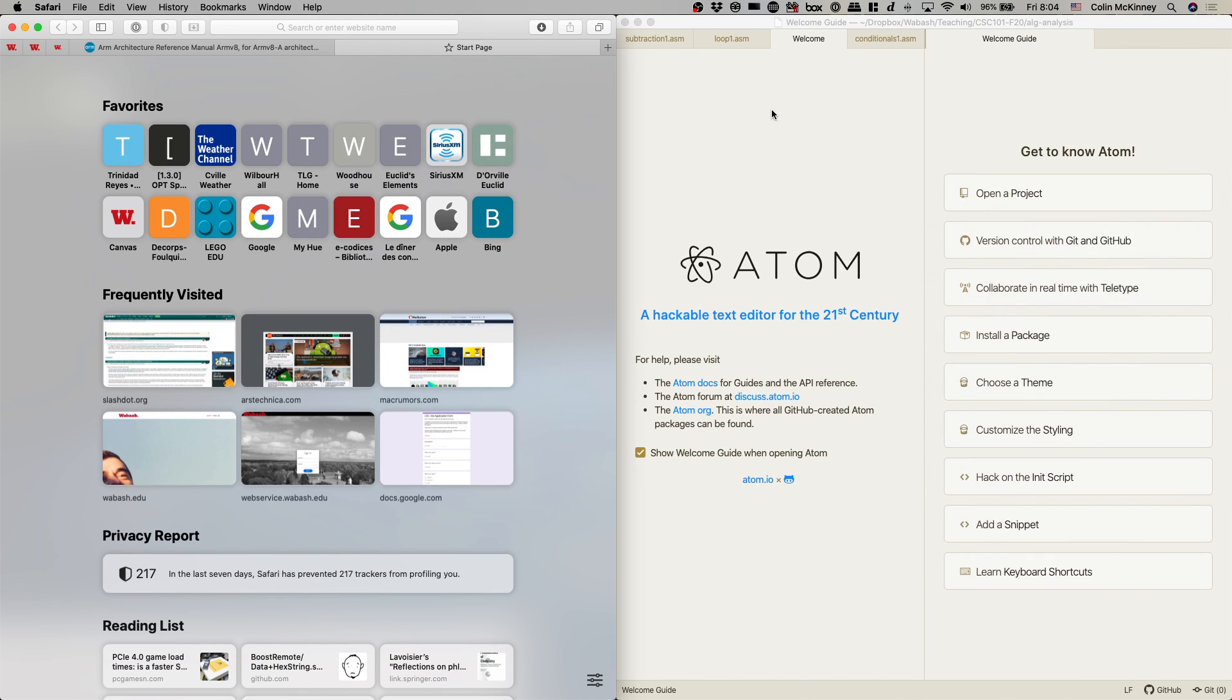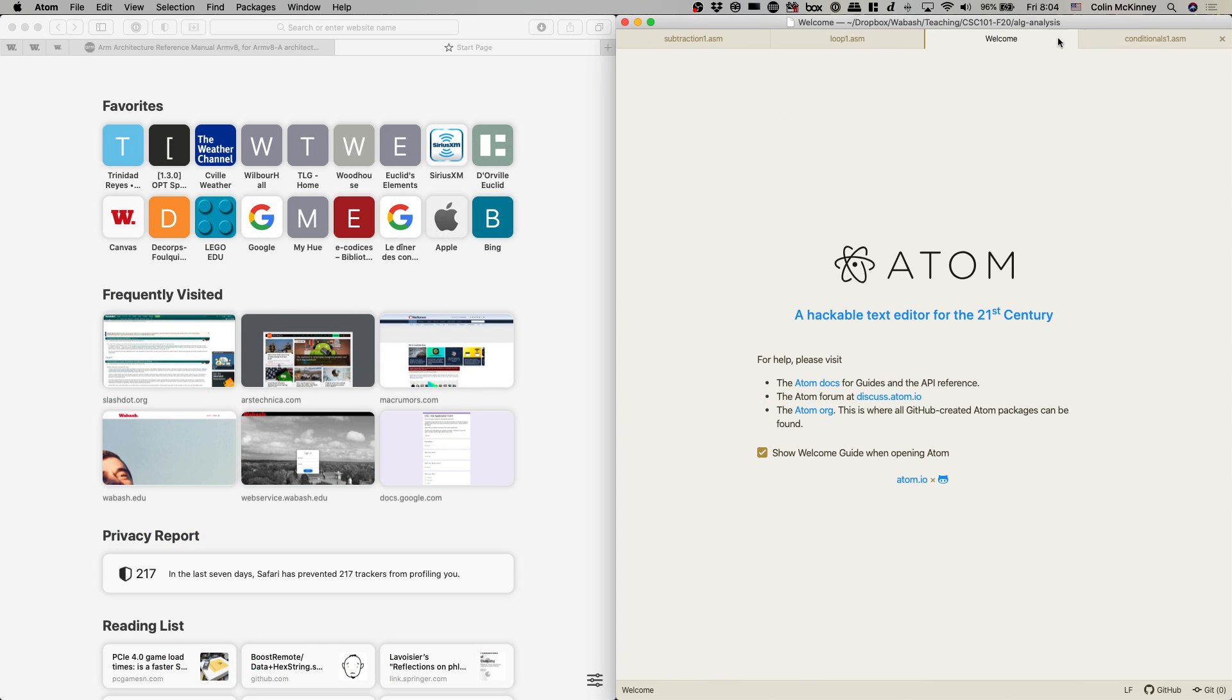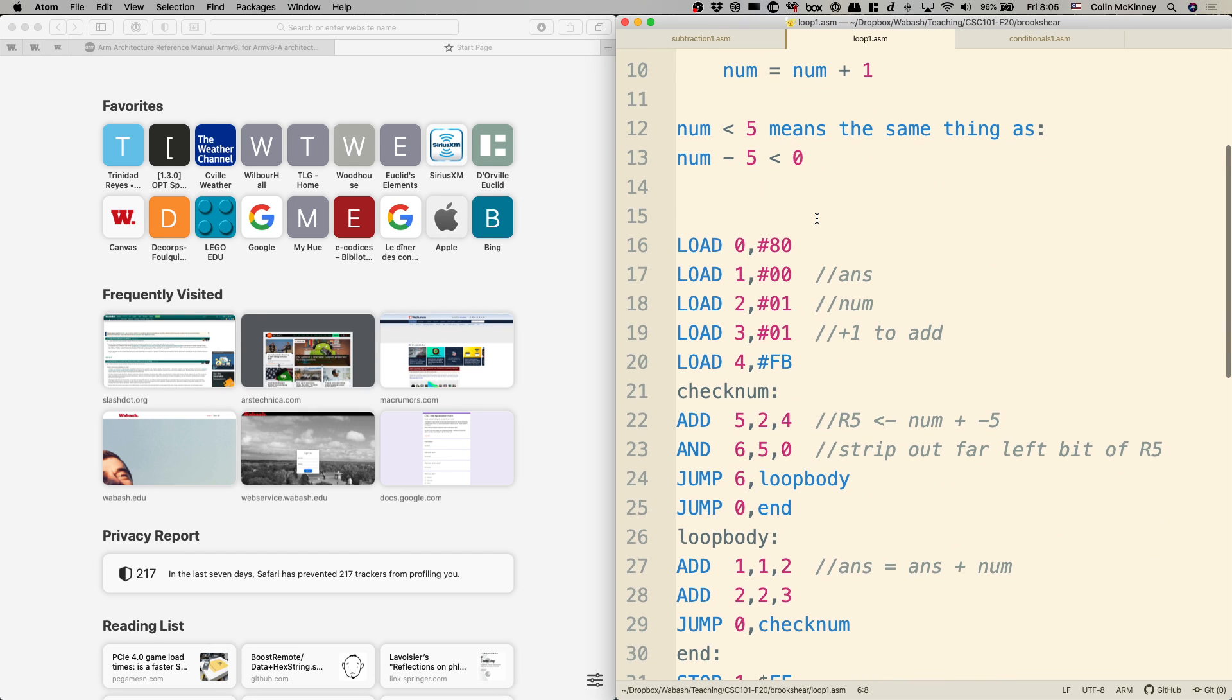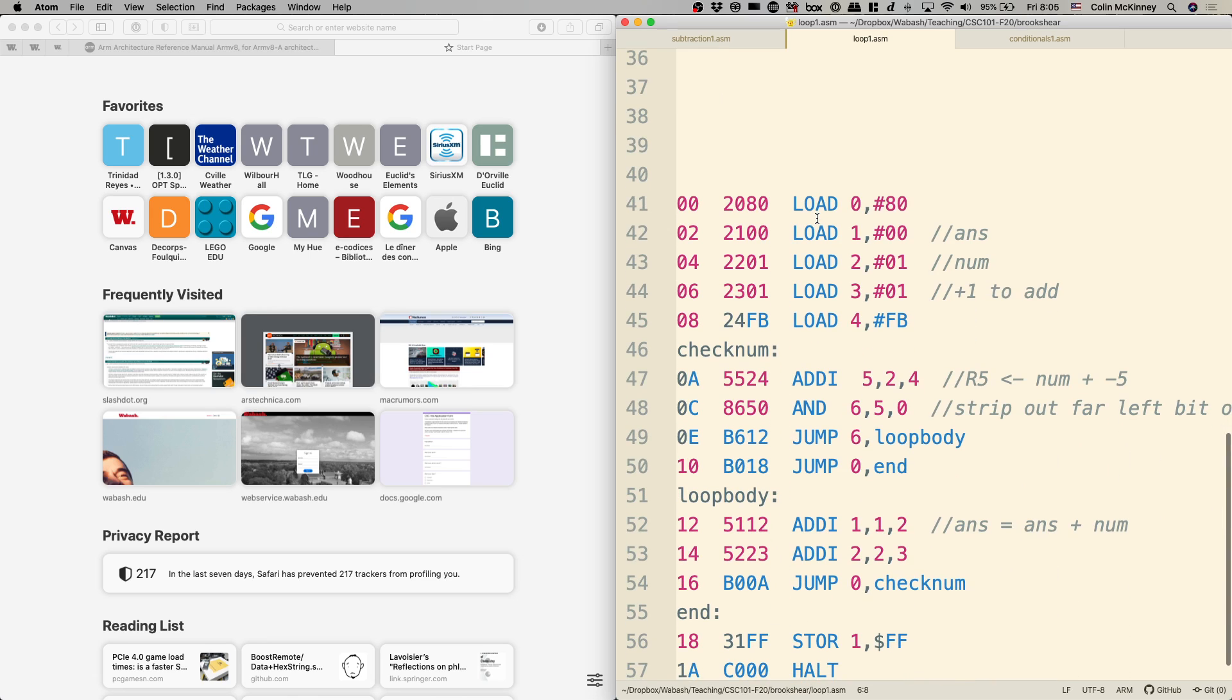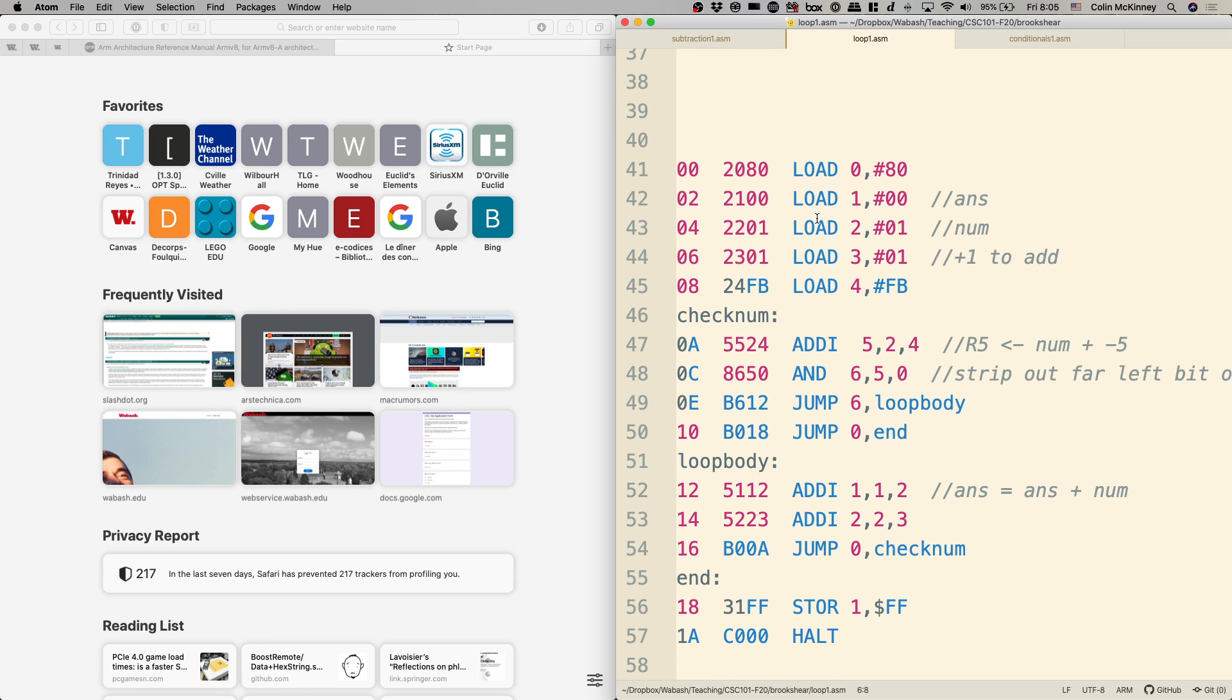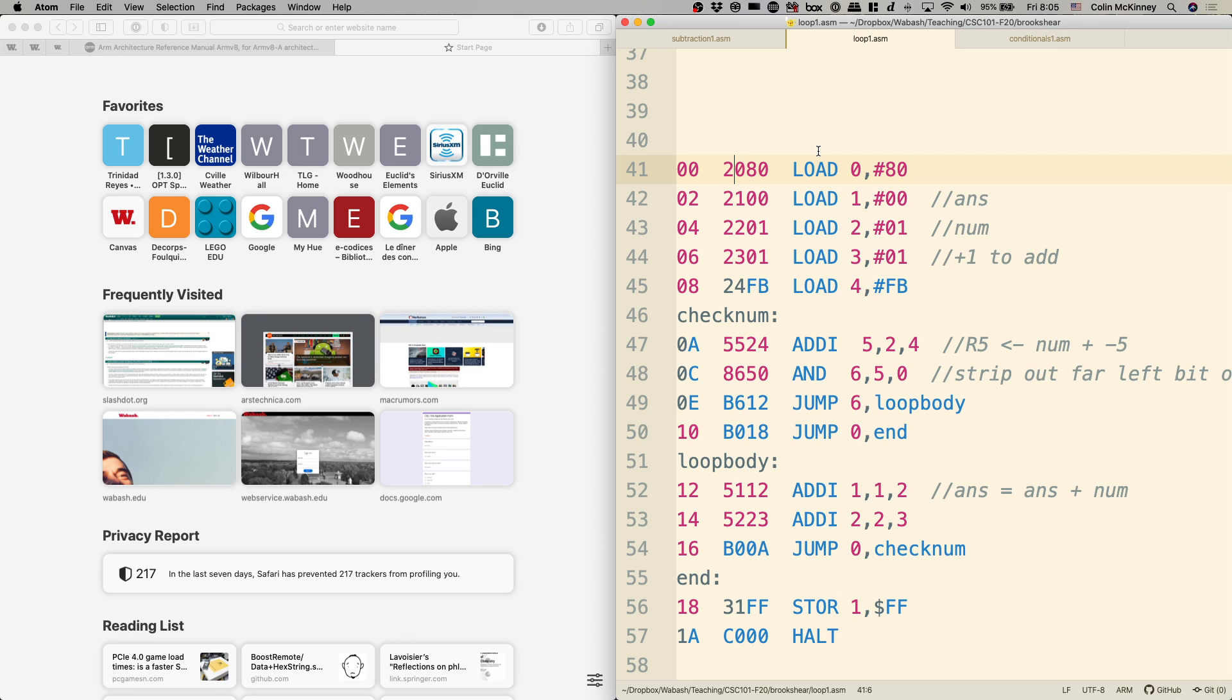Good morning, Wabash. So let's see, where were we last time? All right, so last time we had written this code, but we hadn't actually gone through and executed it yet.